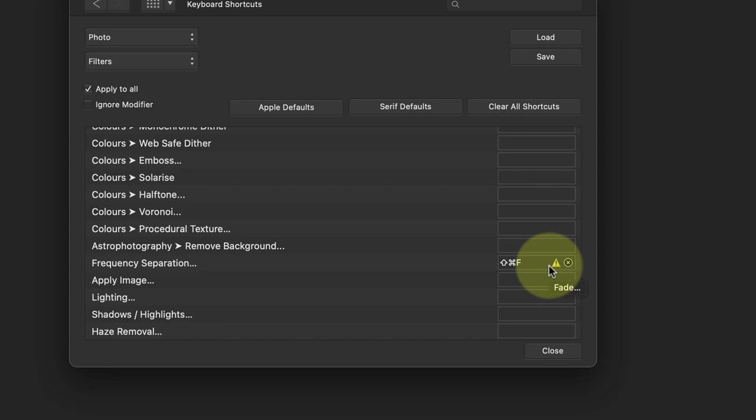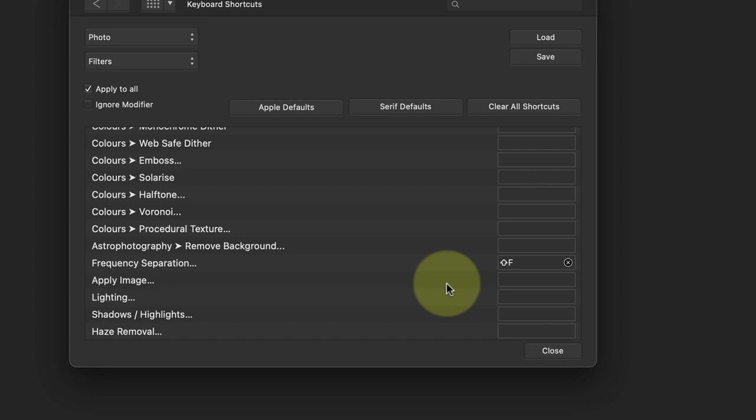Rather than risk making lots of shortcut changes to different personas, I'll choose a different shortcut, which is Shift and F. This time there isn't a warning triangle, so I'm good to use that.